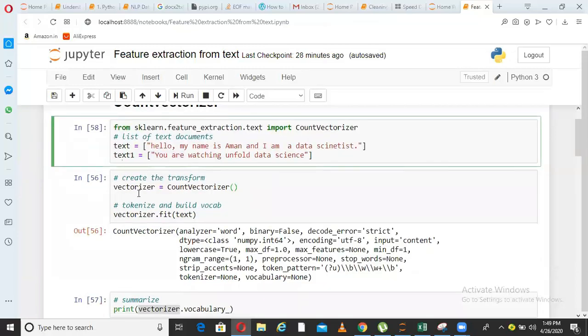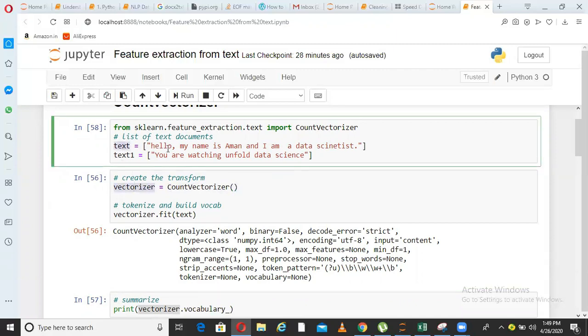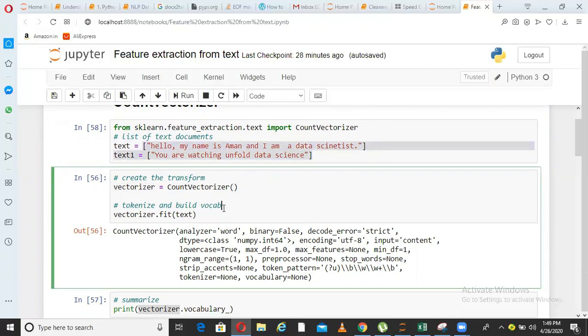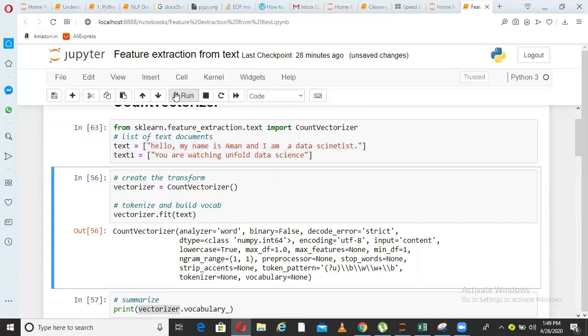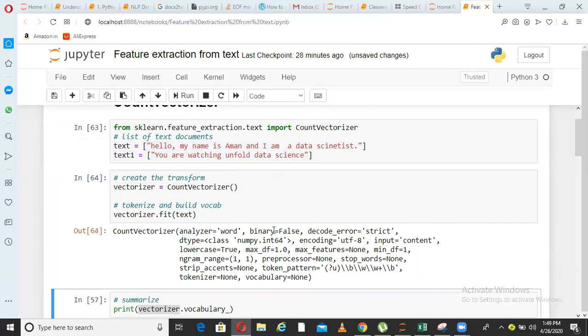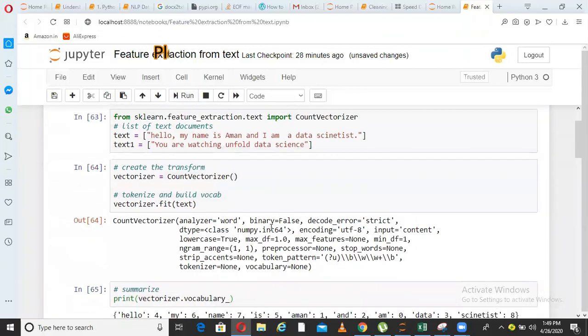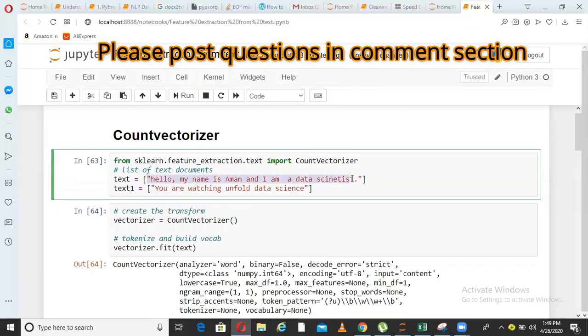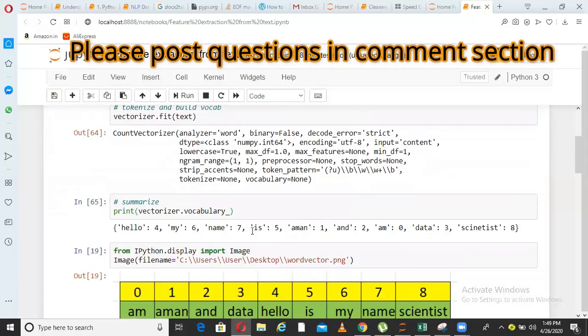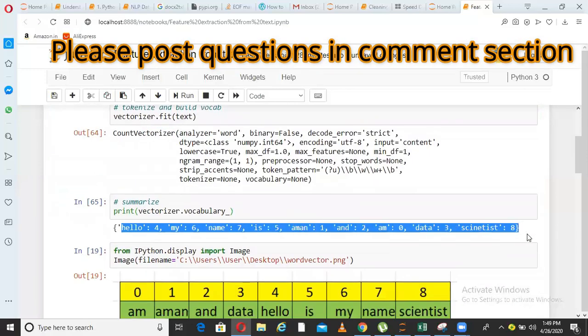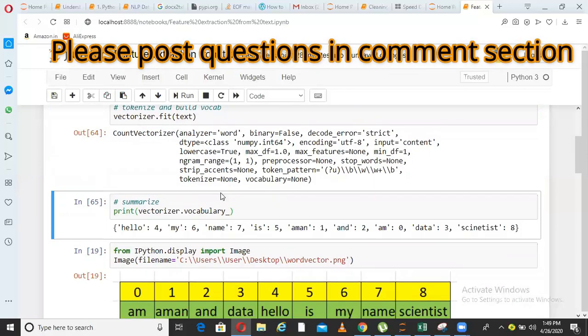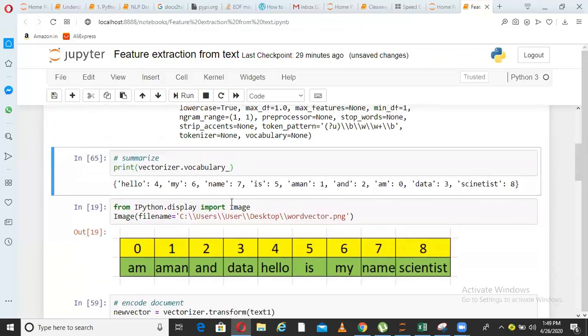What I am doing next is I am initializing an object of that class count vectorizer and I am fitting this vectorizer on text. So in text, I have this content. What happens when I do that? So let me run this block, and when I run this block, what you can see is all the words in this document have been assigned a number here. To make it more simple for you, I had put that in an excel and pasted the screenshot here.